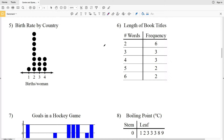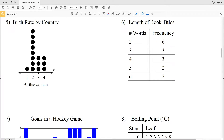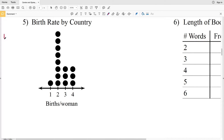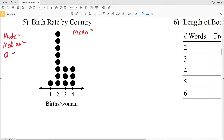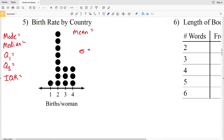In this video we're going to continue with the center and spread of data worksheet on the Kuta Software website, under the Infinite Algebra One section, picking up where we left off with number five. In this video we'll complete numbers five and six. What makes number five different is that we have a dot plot. The same directions apply — we're going to find the mode, median, mean, quartile one, quartile three, the IQR, and the standard deviation.